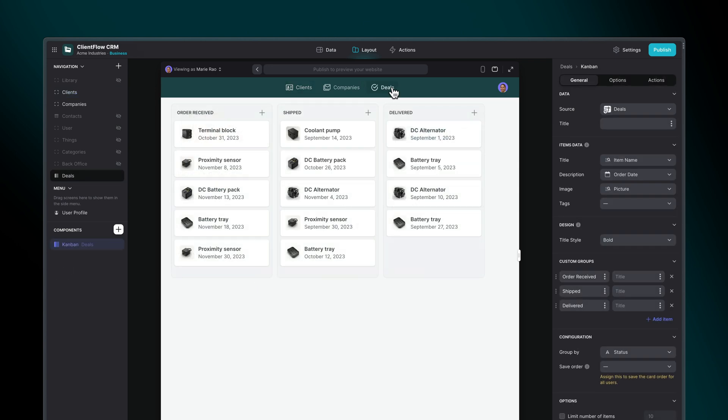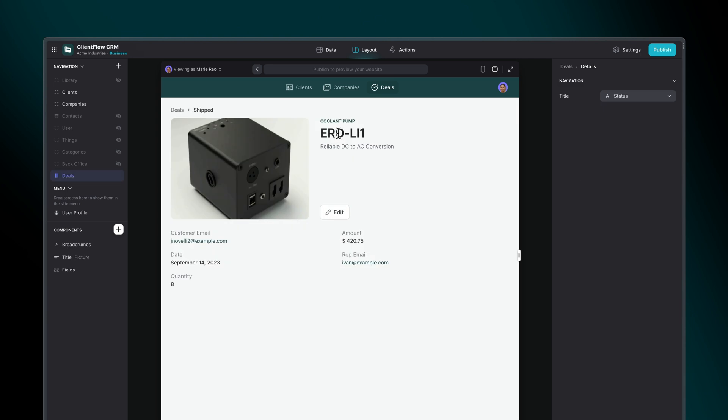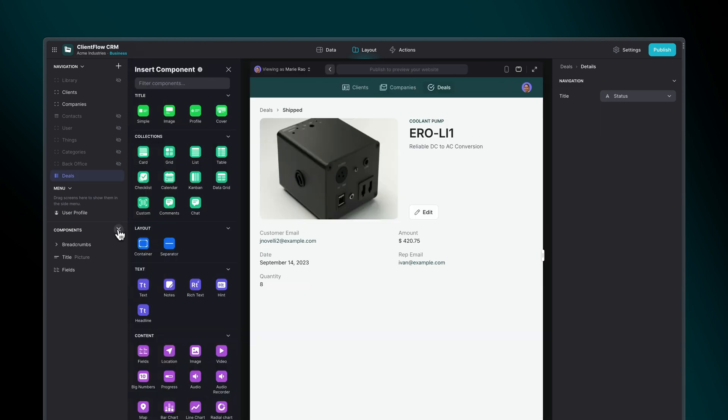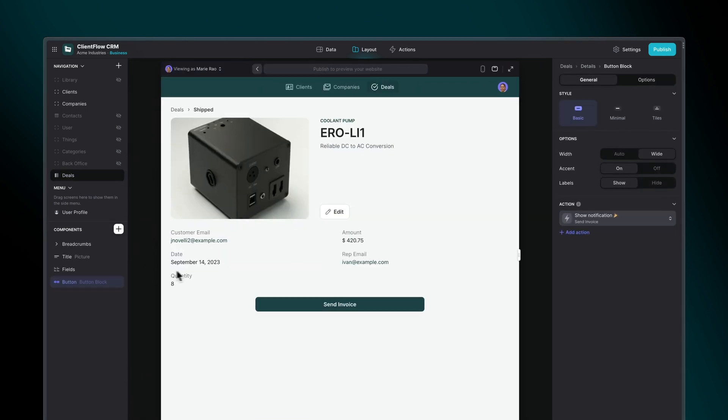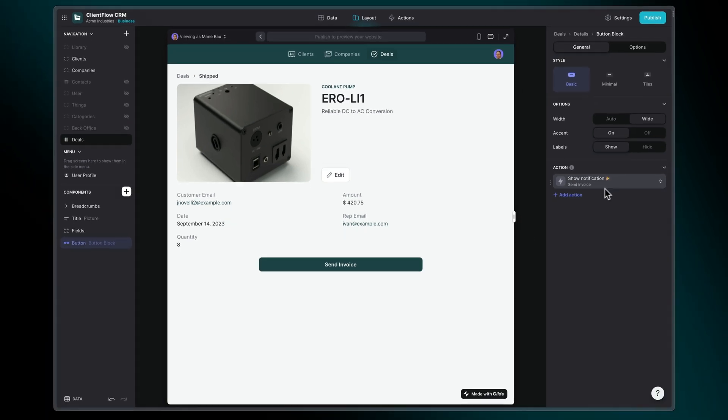First, let's head over to the Deal page in Glide. We'll add a Send Invoice button, which will trigger the Send Invoice action.